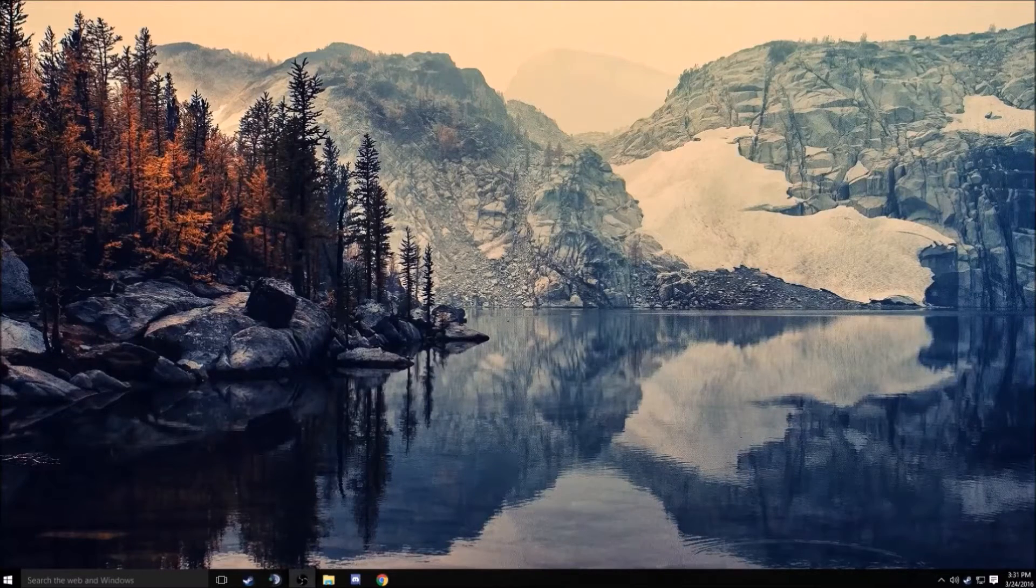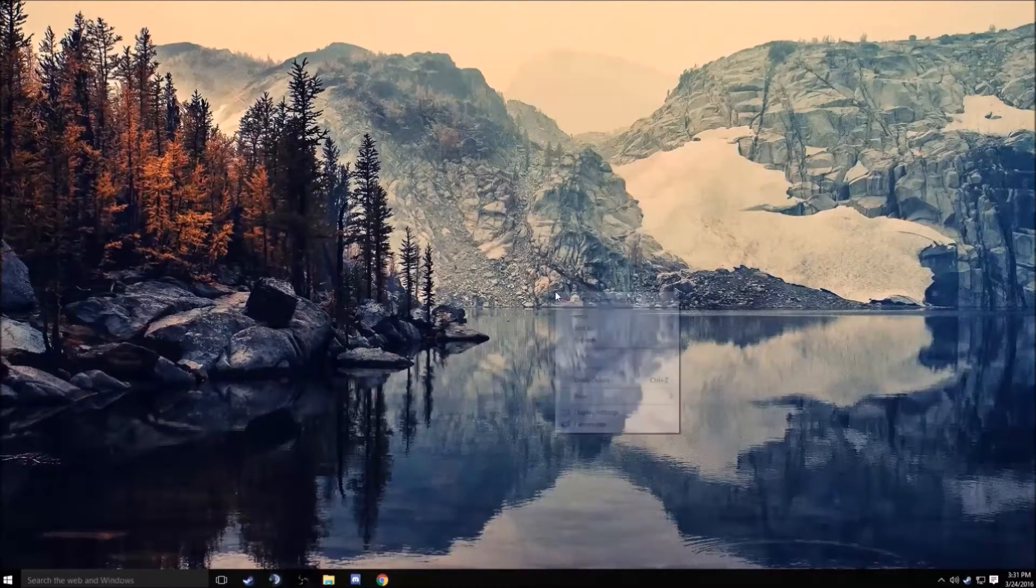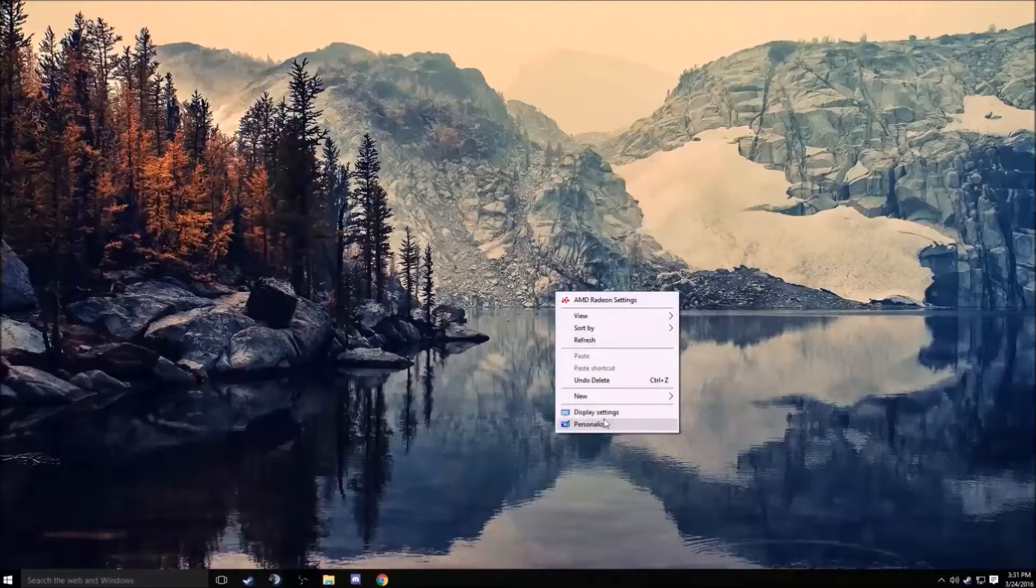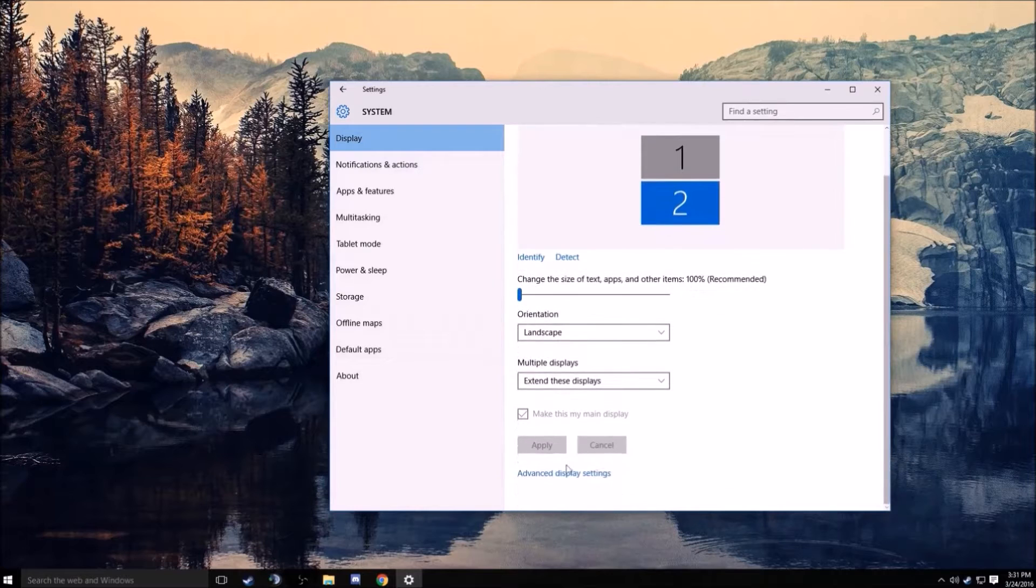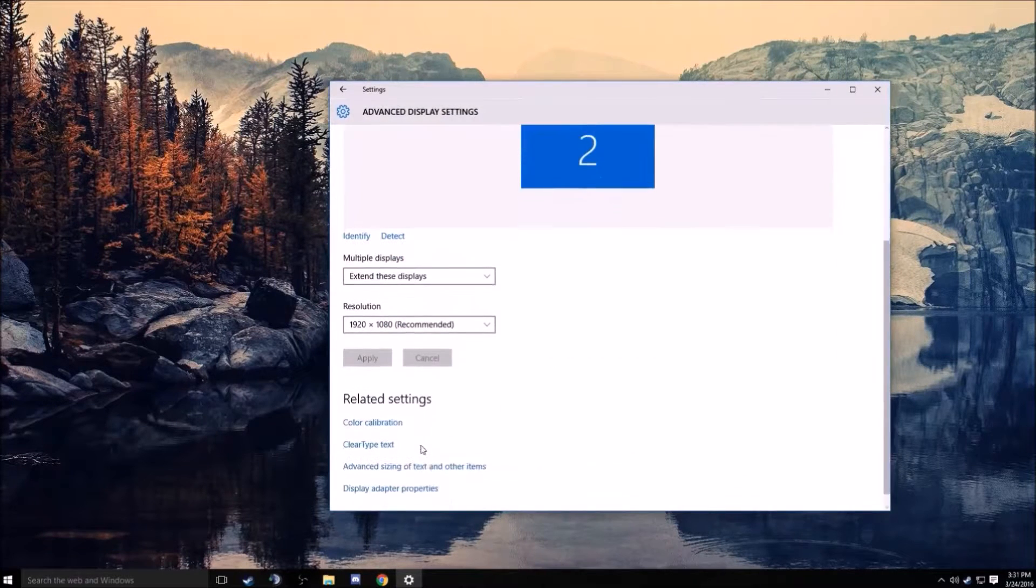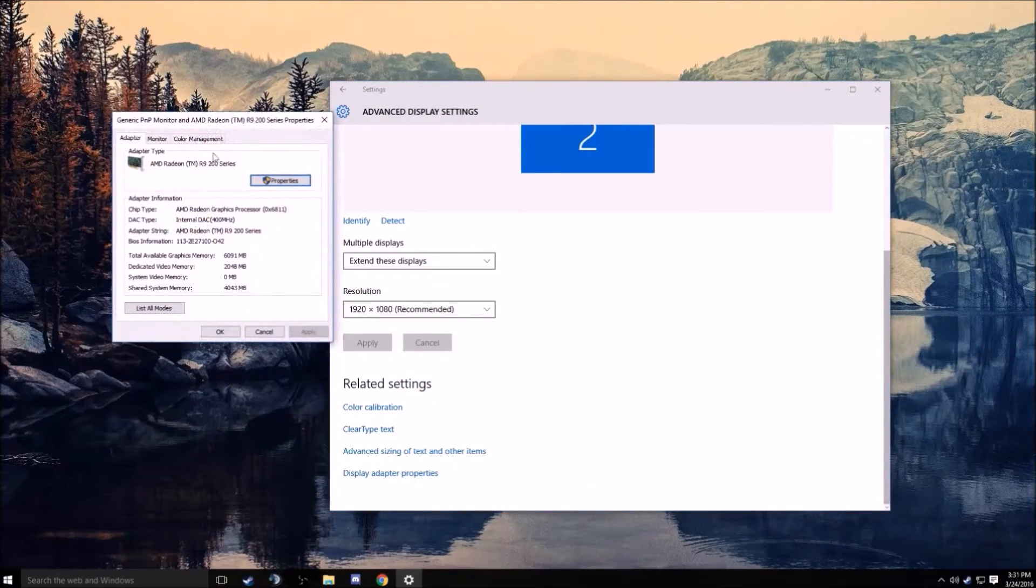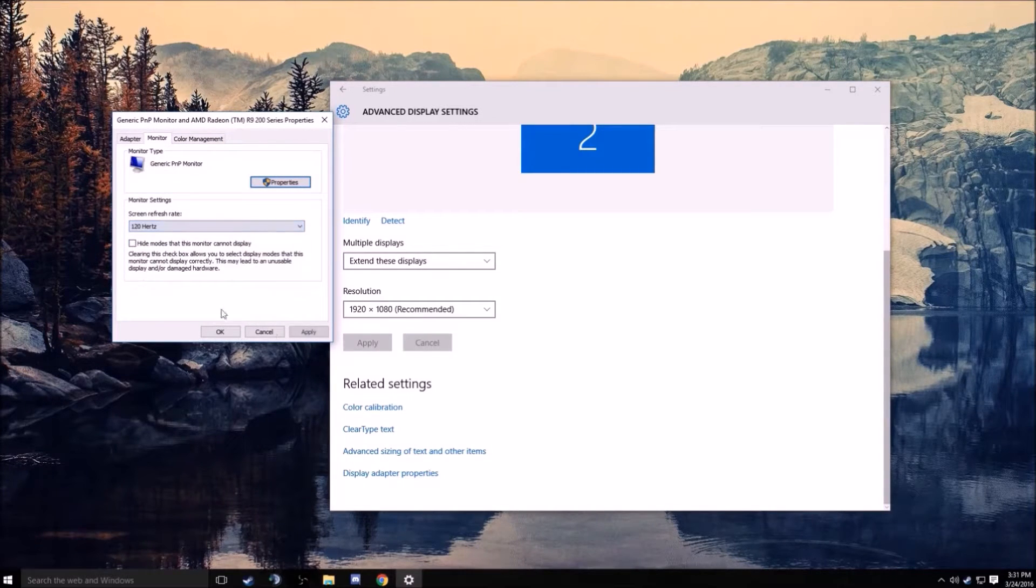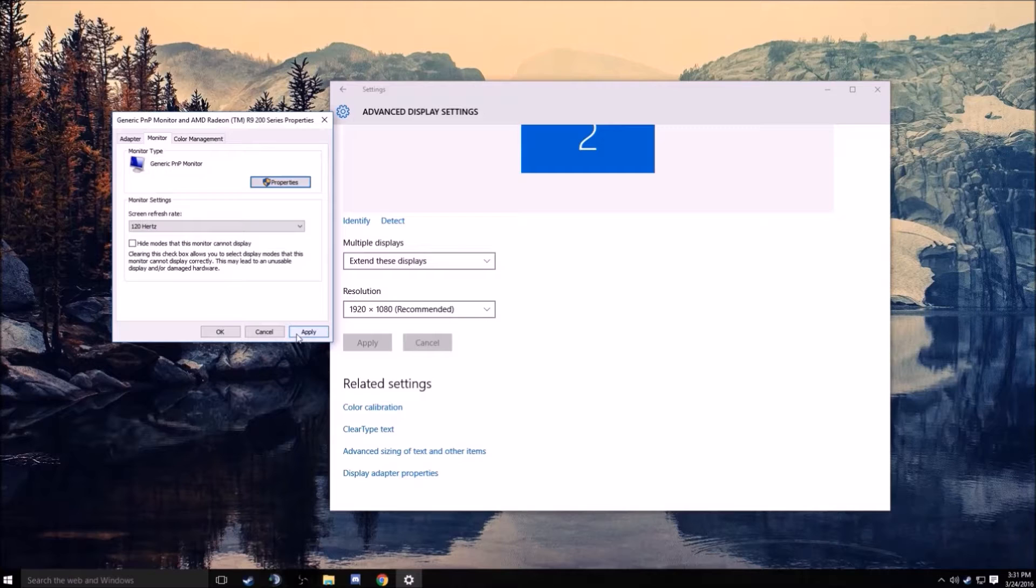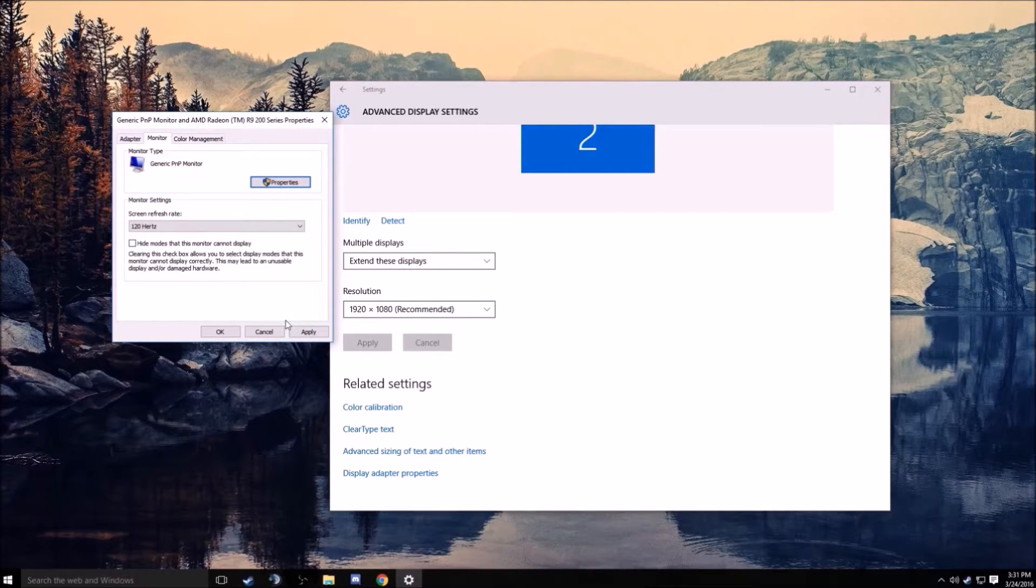We will be going back to the desktop. We will go to display settings, then our second monitor, advanced display settings, display adapter settings, and then change our refresh rate to 120 hertz.